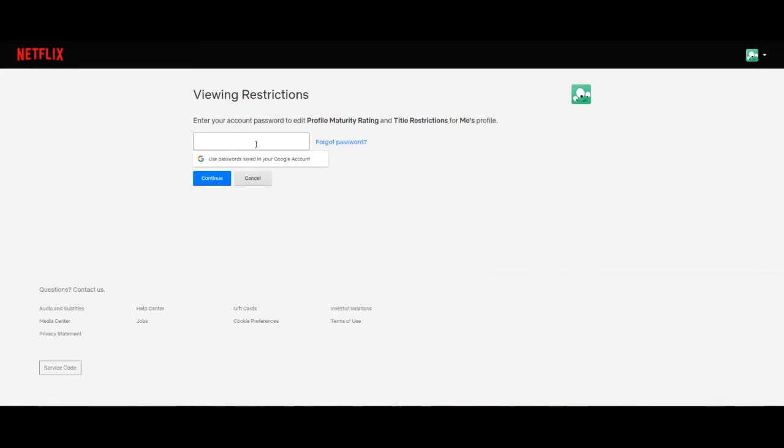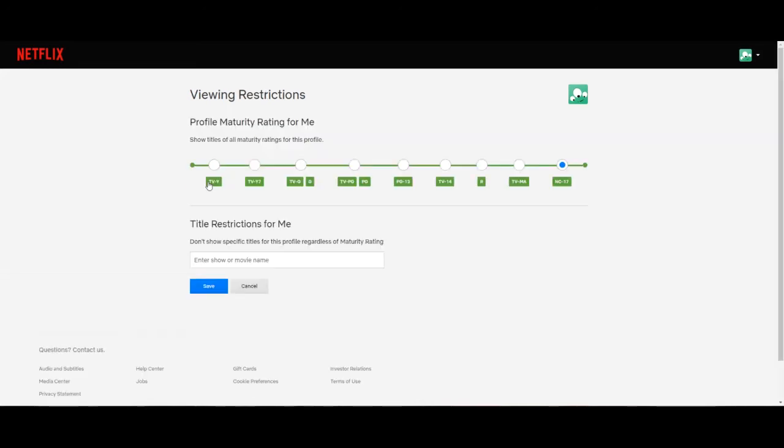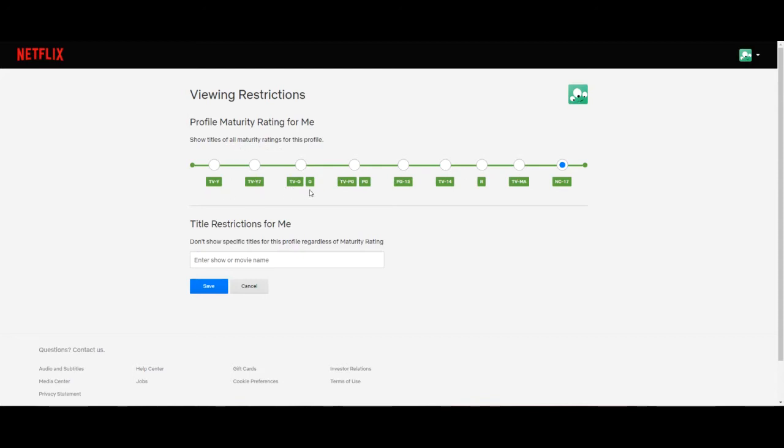So here you enter your Netflix password for the account. This is why it's important to change the account password if they know your password. So here is where you can select the maturity rating for that profile. Go ahead and take a second to decide which rating you want to put on this profile.